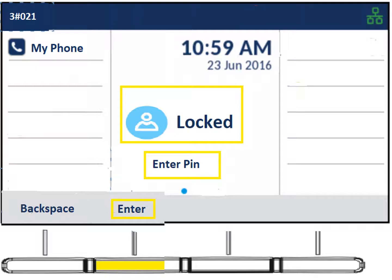If you have a voicemail, you'll initially log in this way anyway. Once logged into the phone, you can set up your voicemail, which will change the PIN you use going forward. For example, if your extension is 3021, your PIN is 3021. Once you set up voicemail with a new PIN like 1234, that new PIN takes the place of the old one.